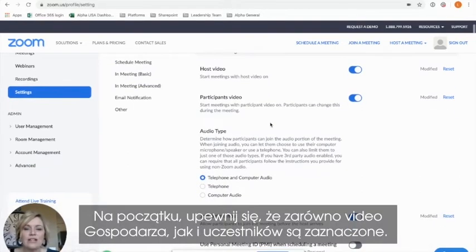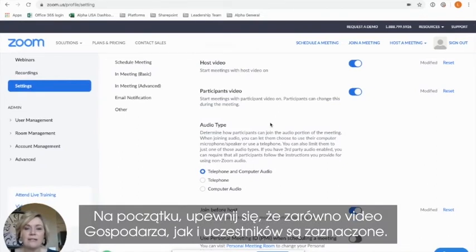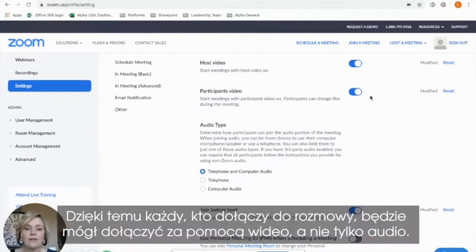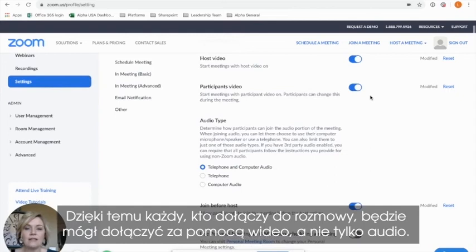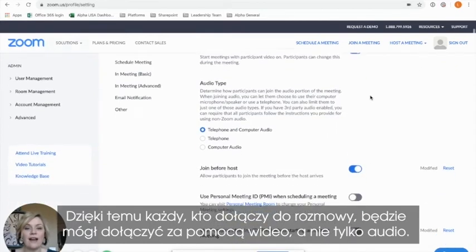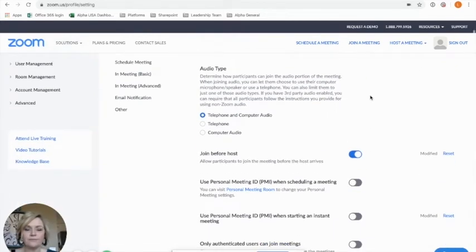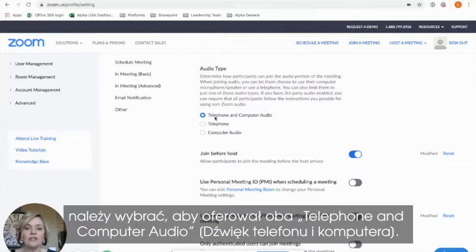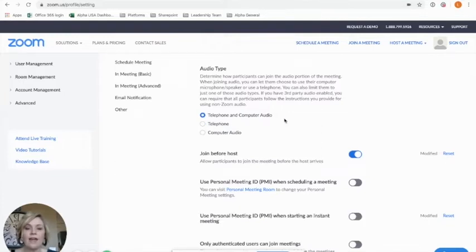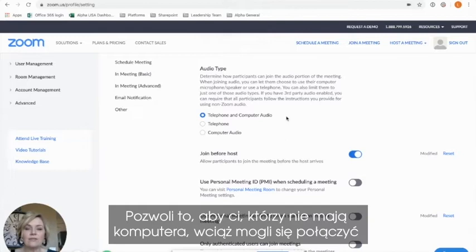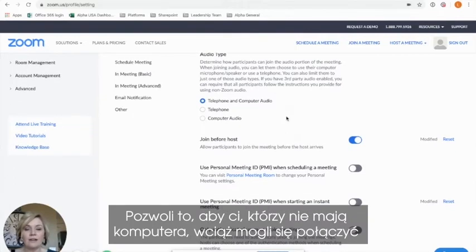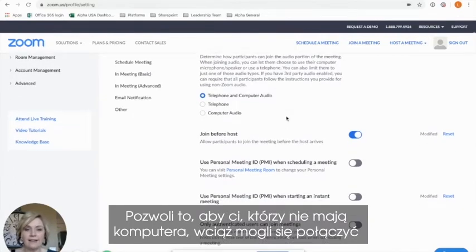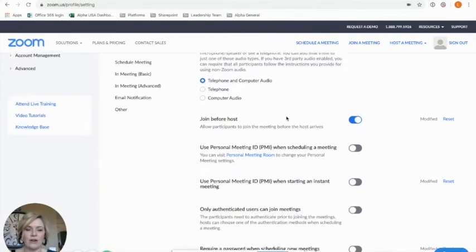To get started, you'll want to make sure that both your host and participant videos are enabled. This will make sure that anyone joining the call is able to join via video, not just audio. Your audio type should be selected to offer both telephone and computer audio. This allows for anyone who may not have computer audio to be able to dial in and still participate fully in the call.